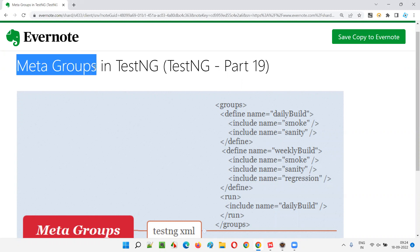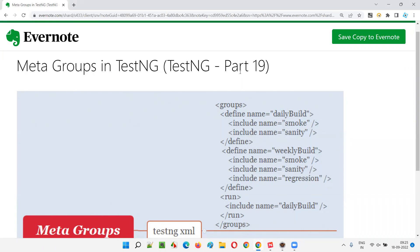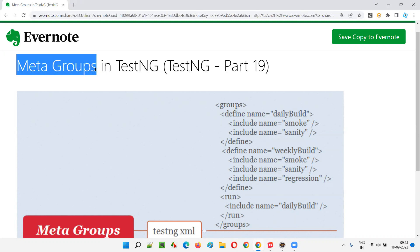What exactly are these meta groups? Meta groups are nothing but a group of groups. We have created a lot of groups in the previous sessions — smoke group, regression group, sanity group, all group, login group, register group, search group, and so on. We can also create meta groups, which is a collection or combination of one or more groups.